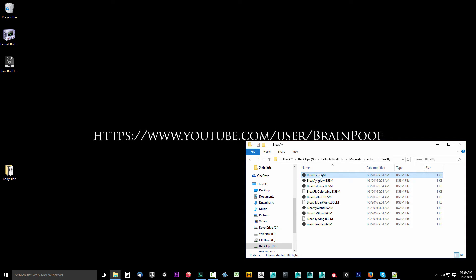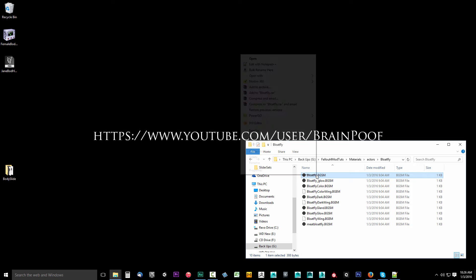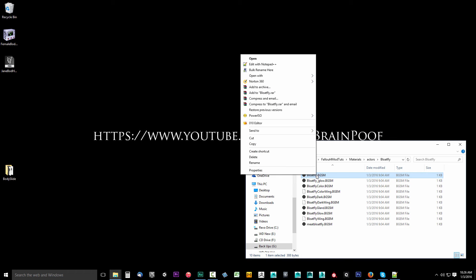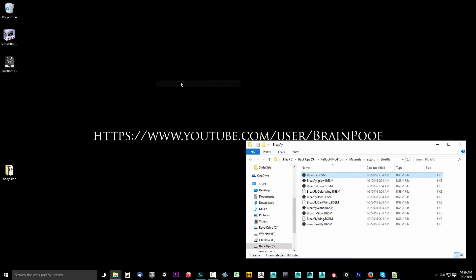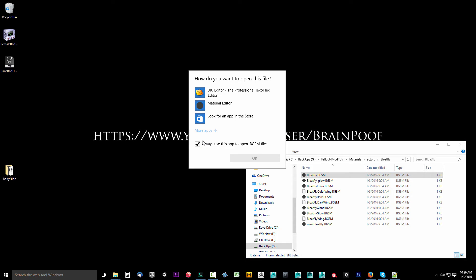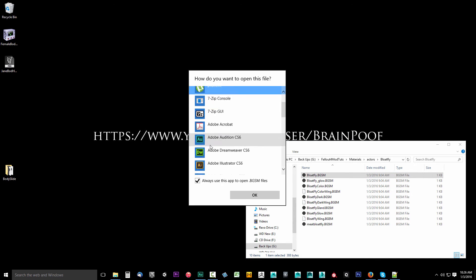I've already done this so the icon looks different for me, but we'll do it together. I'll right click on this, say open with, and choose another app here. A window is going to pop up asking what do you want to open this with.